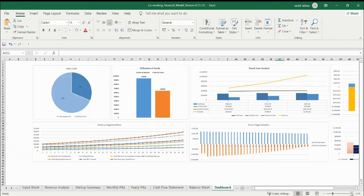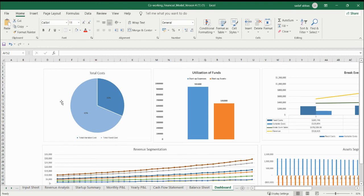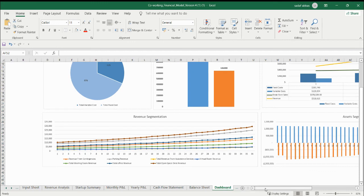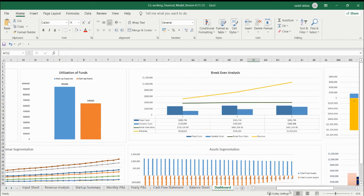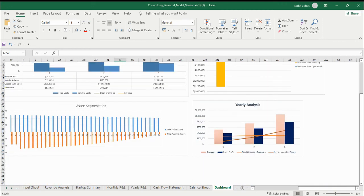Now the dashboard — let me zoom out. This is your funds utilization and revenue segmentation — how much revenue you are having as a segmentation. And then the income analysis, cash flow analysis, and yearly analysis. You can see the P&L summary as well in the form of a chart.